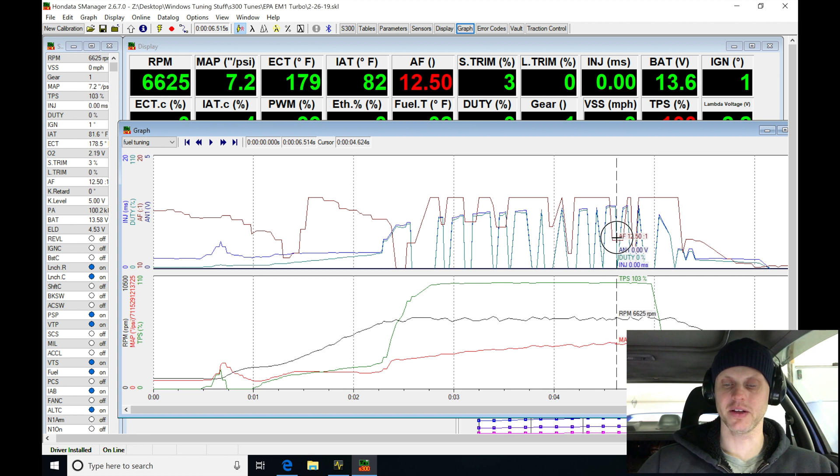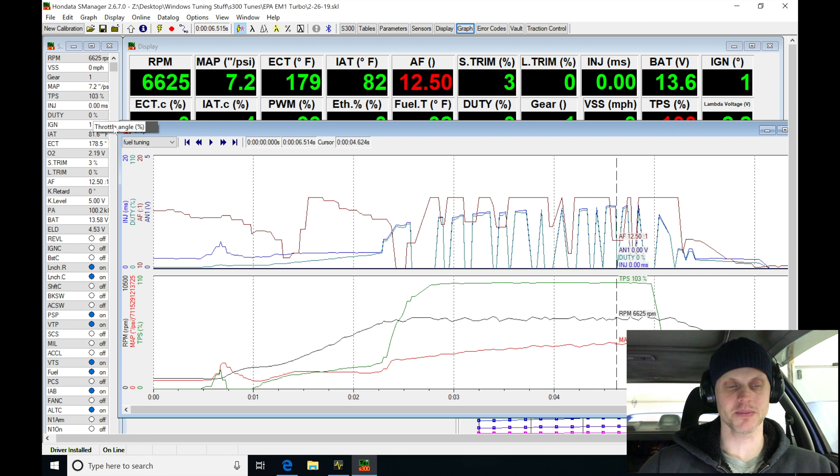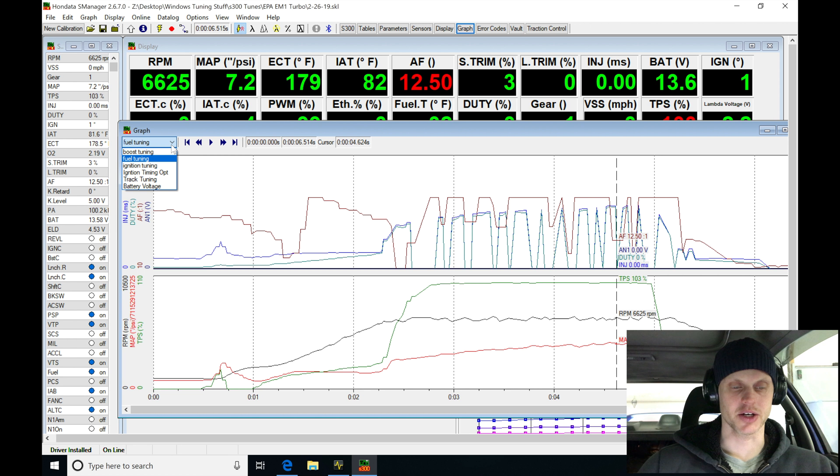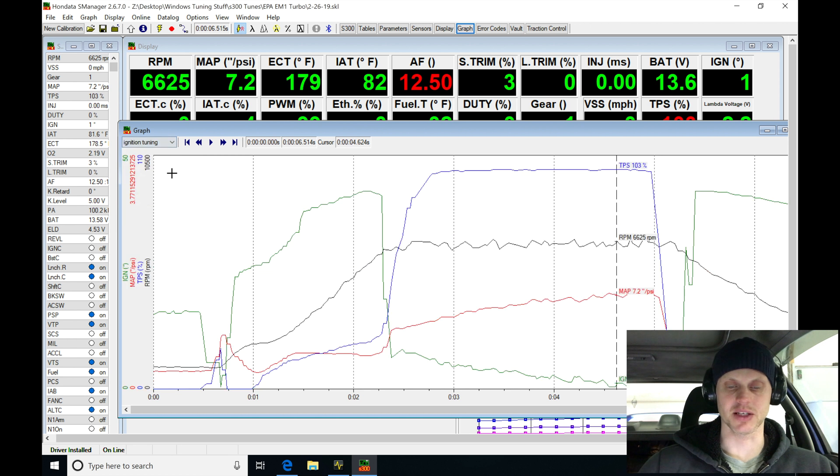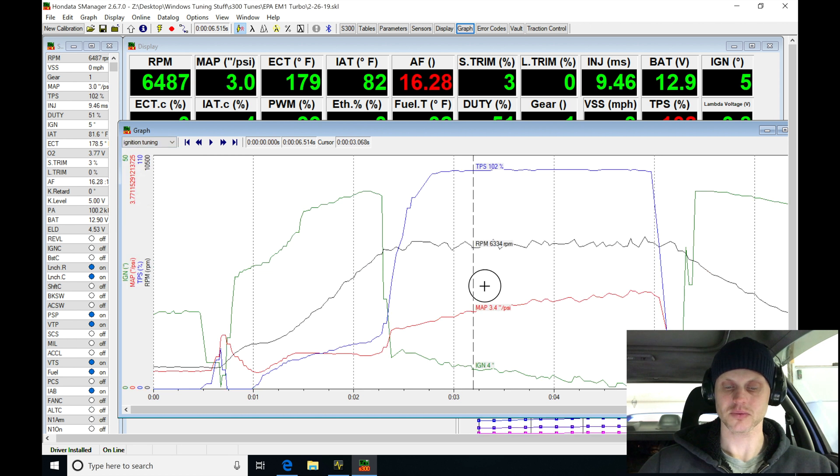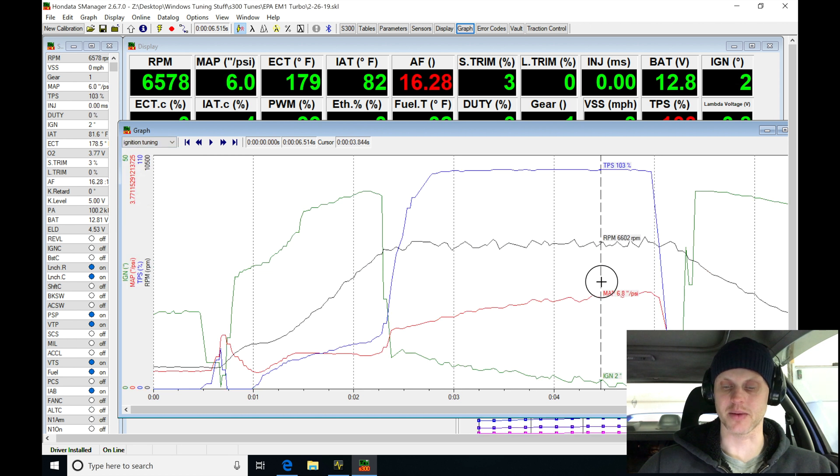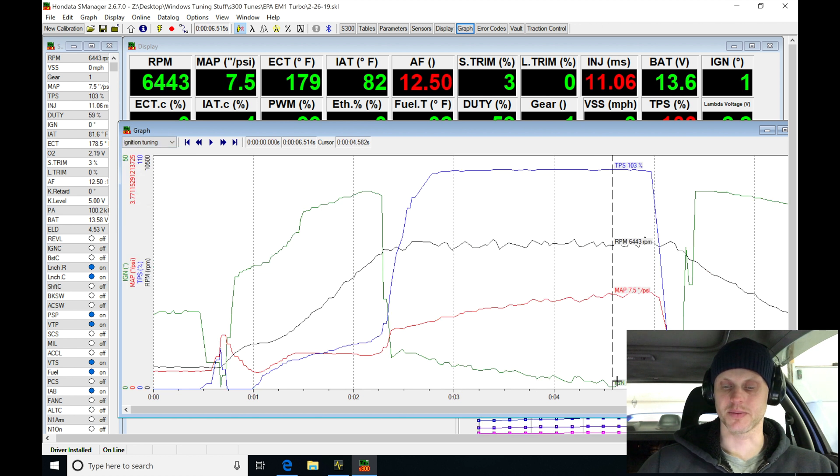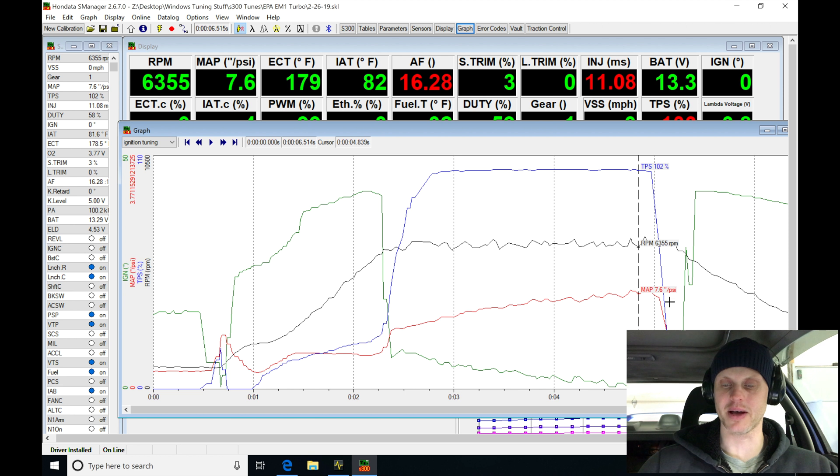We definitely need a little bit more fuel, so I'm going to add some more fuel for sure. Let's jump into our ignition timing and see where that went. Our ignition timing here went about zero degrees, and we can see we're building about eight pounds right there.